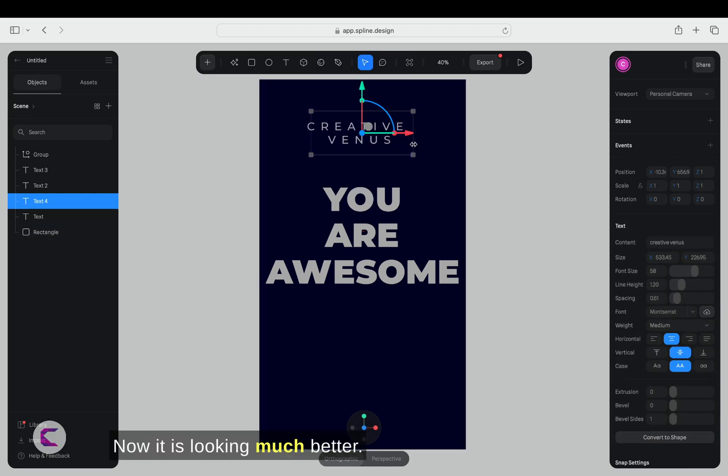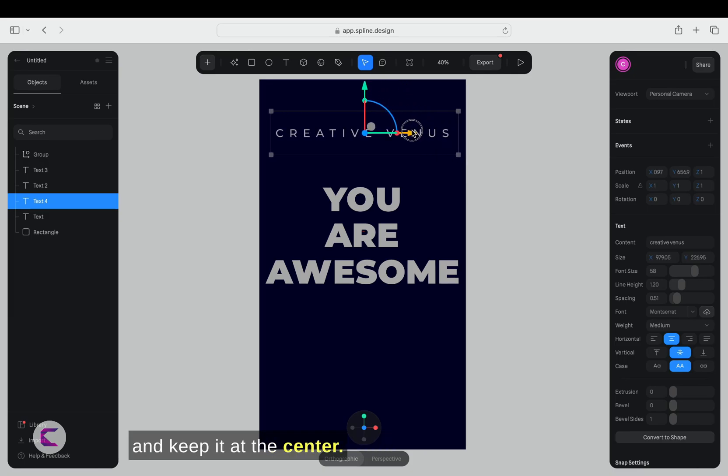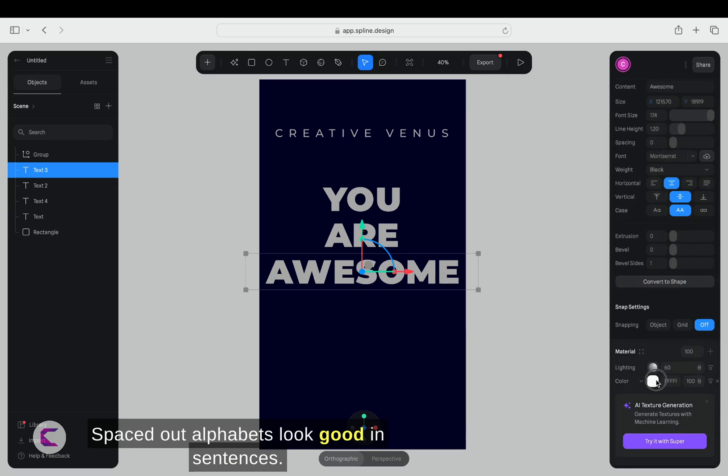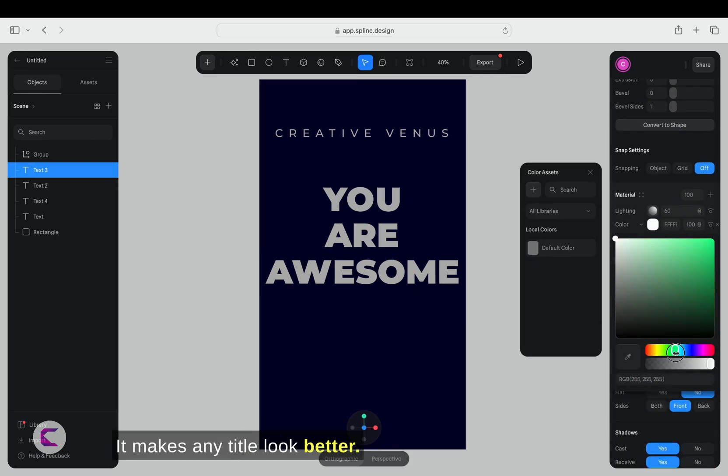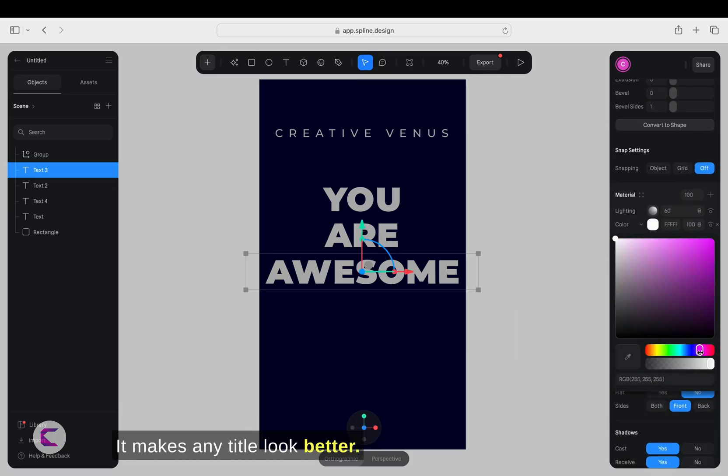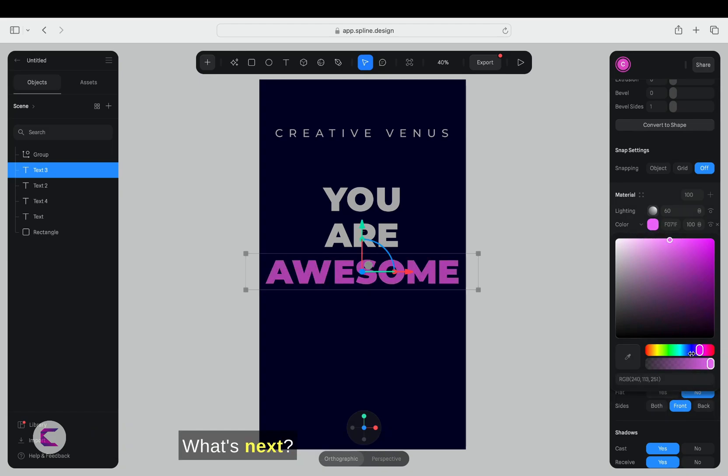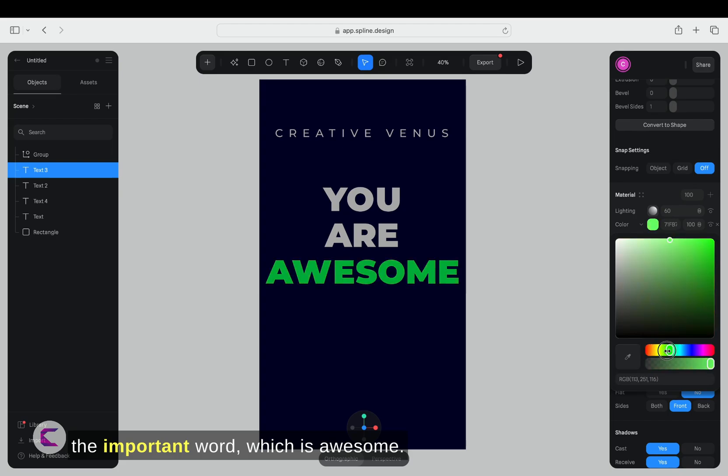Now, it is looking much better. Just adjust the placement of the text and keep it at the center. Spaced out alphabets look good in sentences. It makes any title look better. You might have a different opinion. What's next? I forgot to change the color of the important word, which is awesome.